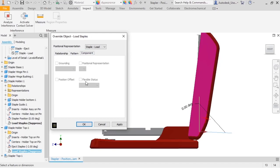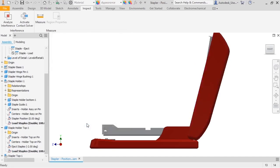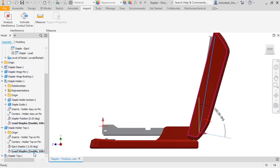For this assembly, I only need to override the angle of the Staple Holder top, so I'll click OK. And the browser updates to show the constraint status is Enable and the value is set to 100 degrees.